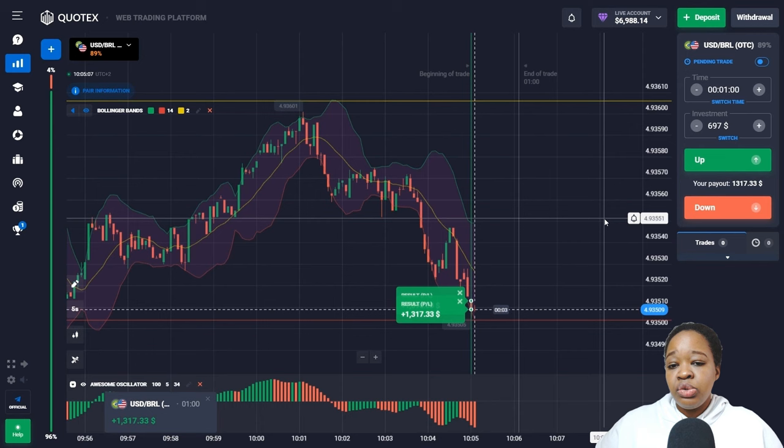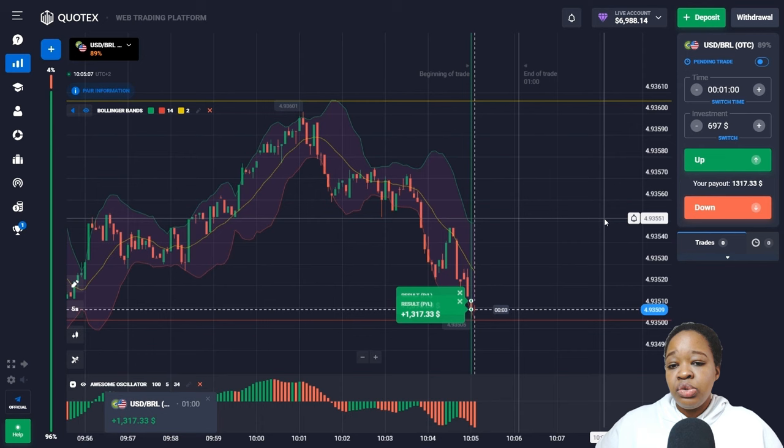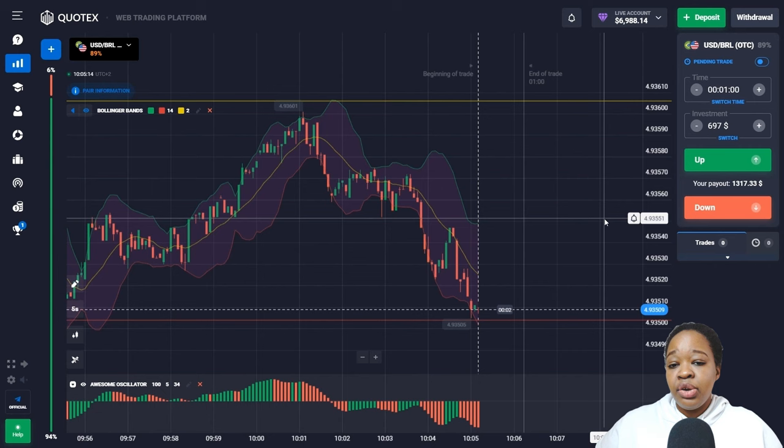In one minute, the bars became much bigger and price moved down to the support level — that broke my profit. My balance is now six thousand nine hundred and eighty-eight dollars. I've hit my goal for today, so I'll stop here.